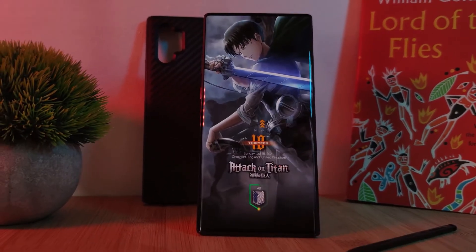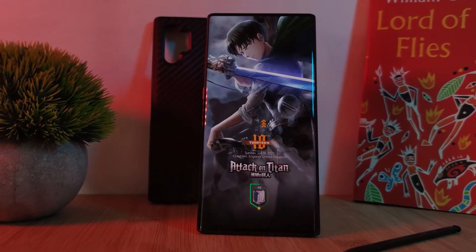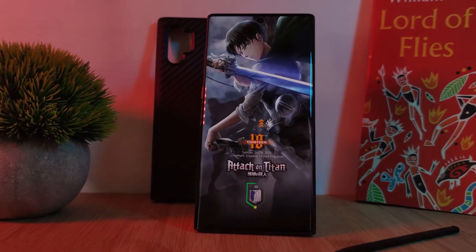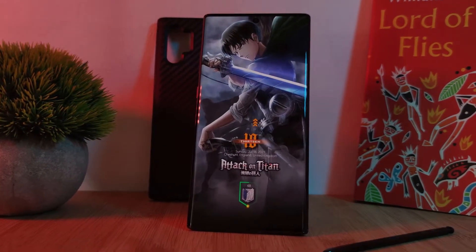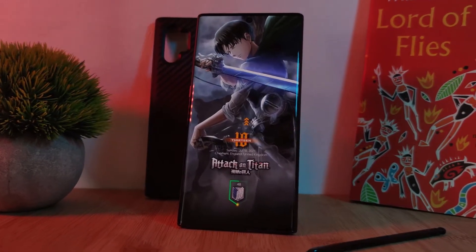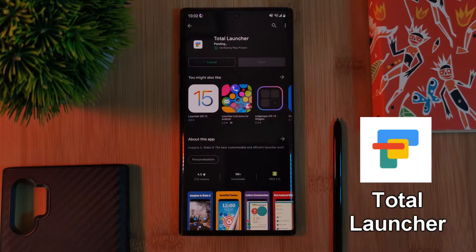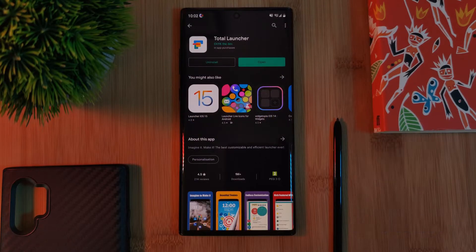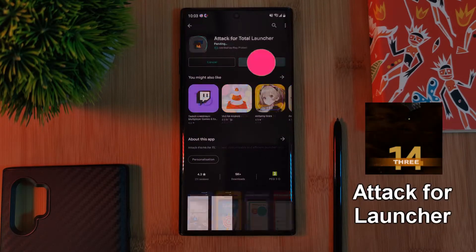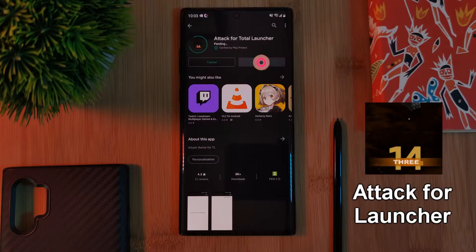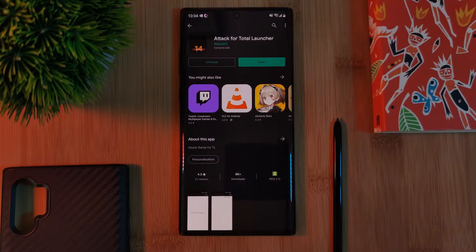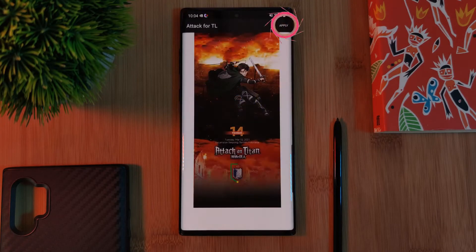And what makes things even better is the setup process for applying these preset themes. All you have to do is install the launcher and then the theme itself. And finally, click open. And that's it — the theme is instantly applied.